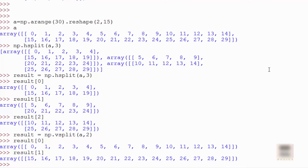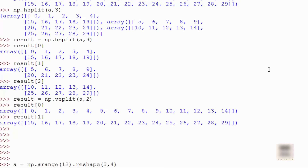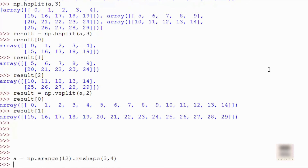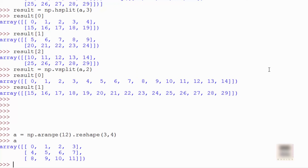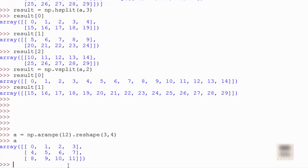Now let's cover indexing with boolean arrays — this is pretty powerful and non-intuitive if you've only used lists. You'd never think this kind of feature exists in NumPy. I'm going to initialize an array and reshape it to 4x4. This practice is quite popular: initialize with a range of numbers, then reshape — it's better than typing all elements by hand.